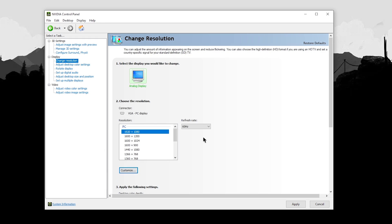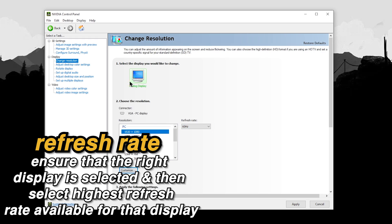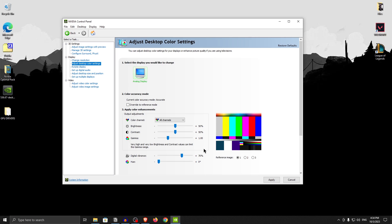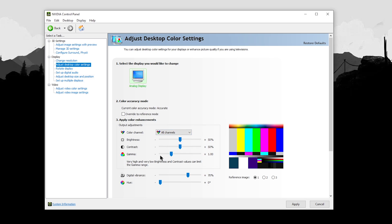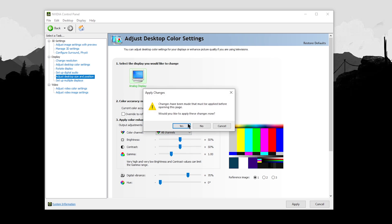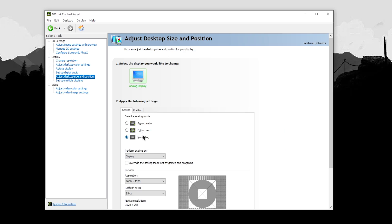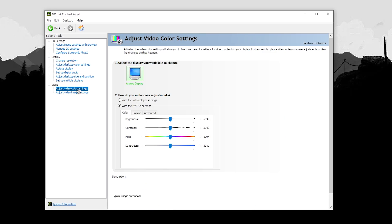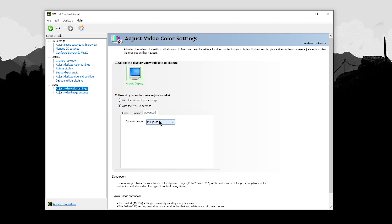For further settings, click on change resolution and make sure you have the right display selected and the highest refresh rate selected for that display. For adjust desktop color settings, bump up your digital vibrance to around 70 to 75%. This will make your games look more colorful and vibrant, as well as your overall desktop. Don't mess with the other color settings — the defaults work fine. Then click on adjust desktop size and position, click no scaling for the selected scaling mode, and set perform scaling on to display if you have the option. Then click adjust video color settings, click with the NVIDIA settings, go into advanced, and make sure dynamic range is set to full — it should be 0 to 255.